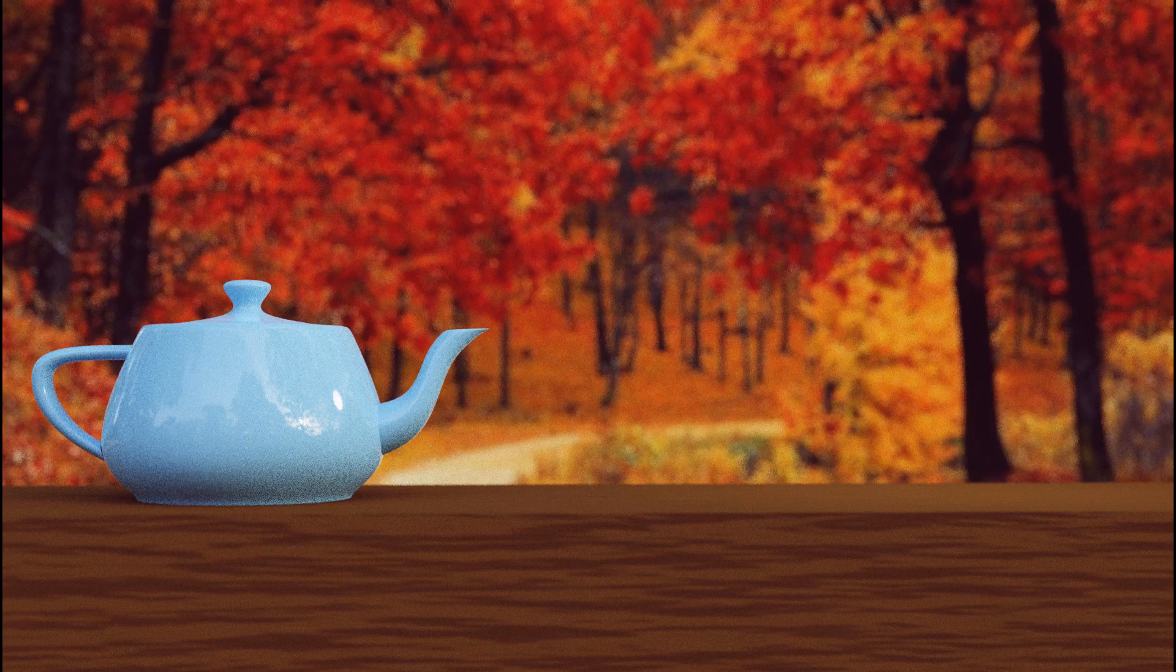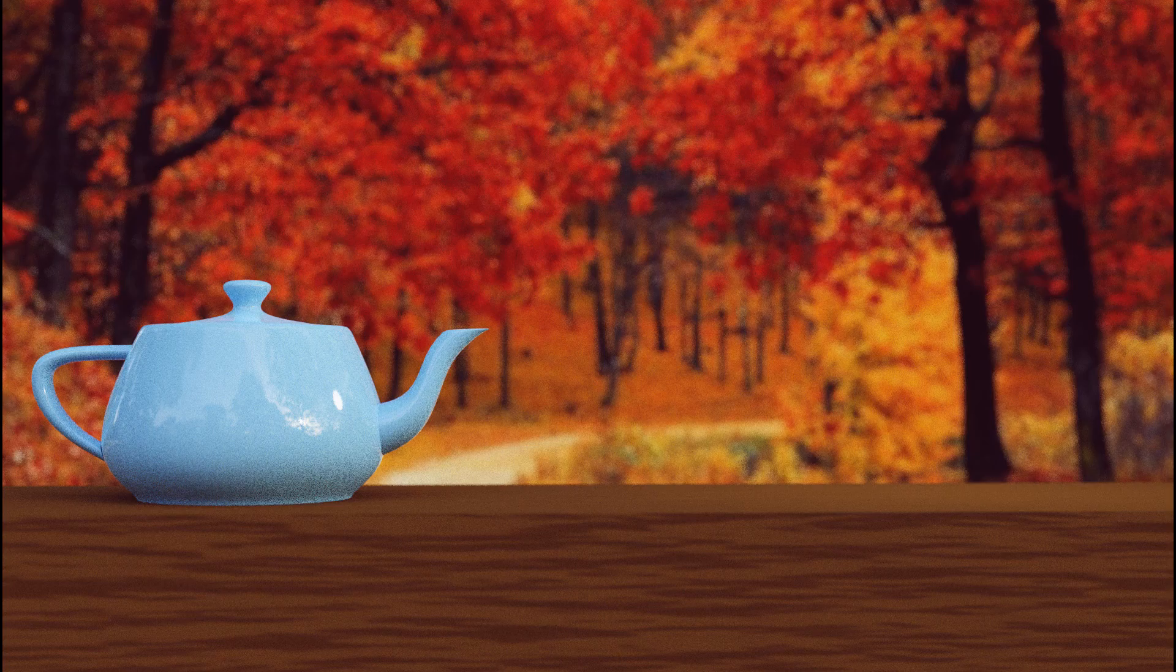In this tutorial, I'll show you how to import an external image and use it as a background image in Blender.